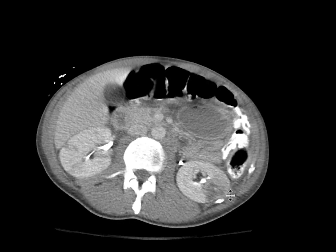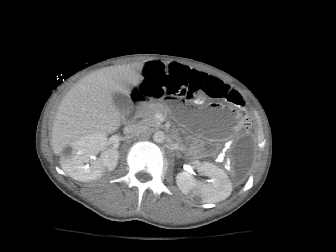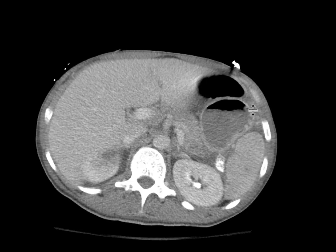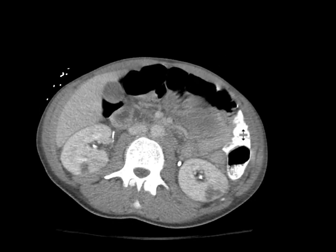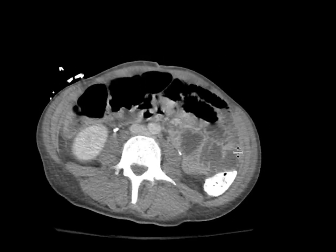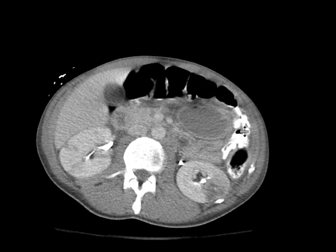If you look at this lesion over here, for example this infarct, we can see a rim of preserved perfusion along the renal capsule, and that's known as the capsular rim sign that we can see with renal infarcts.